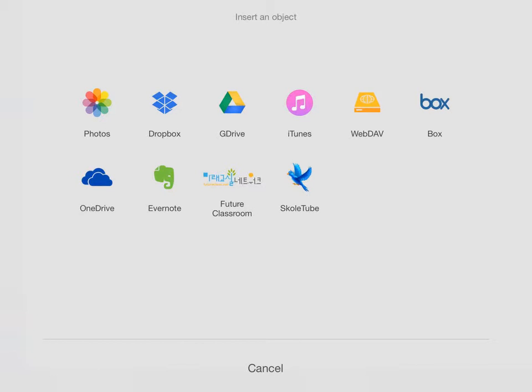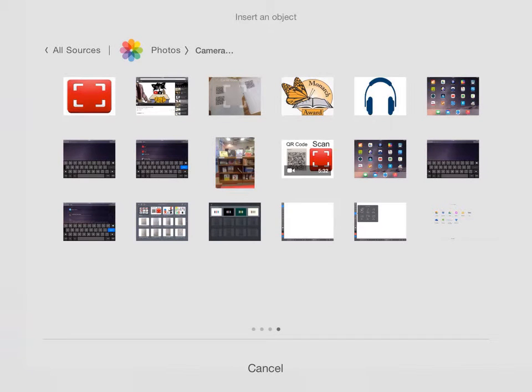And it's going to bring me to this page, where I see that it's asking me, where do I want to get that photo from? And I want to go into my photos, right here with the little rainbow flower looking icon. It's going to bring me to my photos.